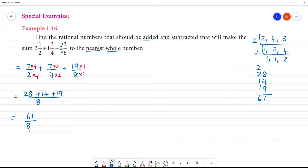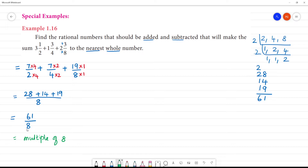Clear. It is nearest to a whole number. Now let's see — this is a multiple of 8. We find the nearest whole number multiples of 8: 8, 16, 24, 32, 40, 48, 56, 64.